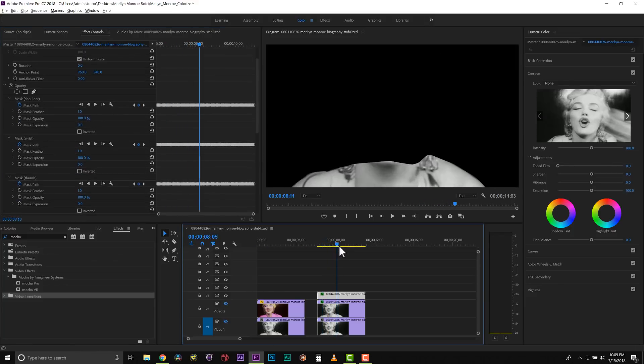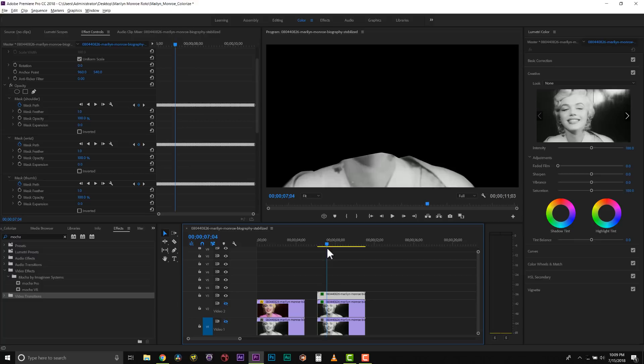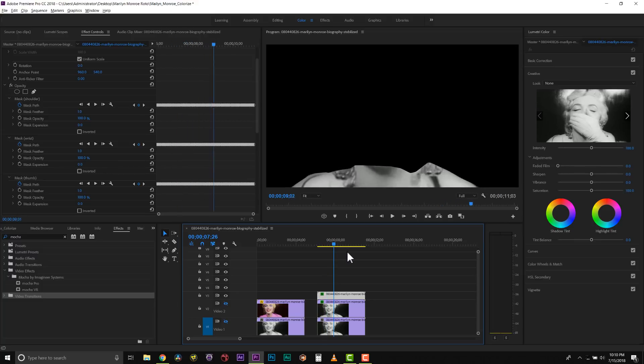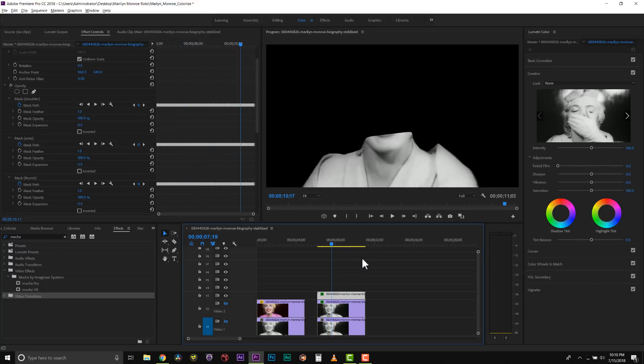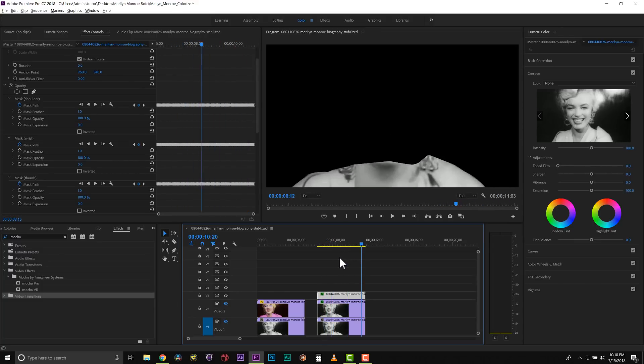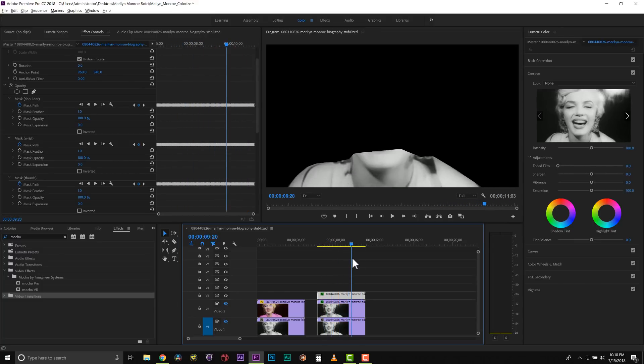So here's all of the objects we need to make pink. I'm not worried about her neck because I'm going to composite her neck over this.